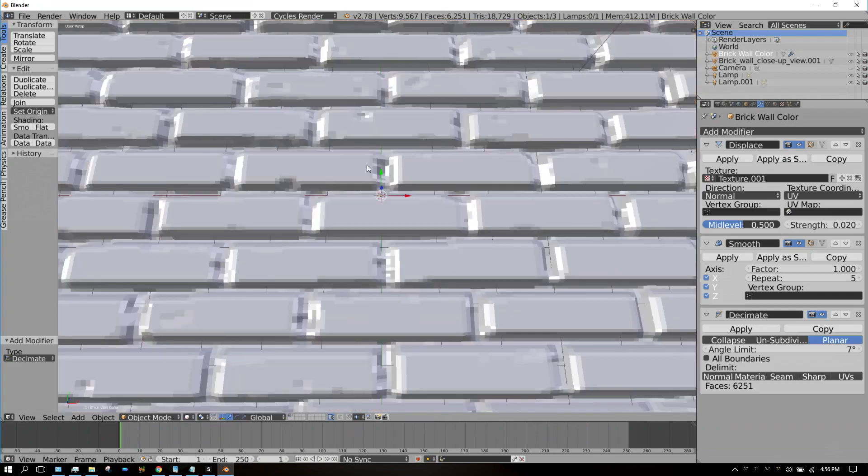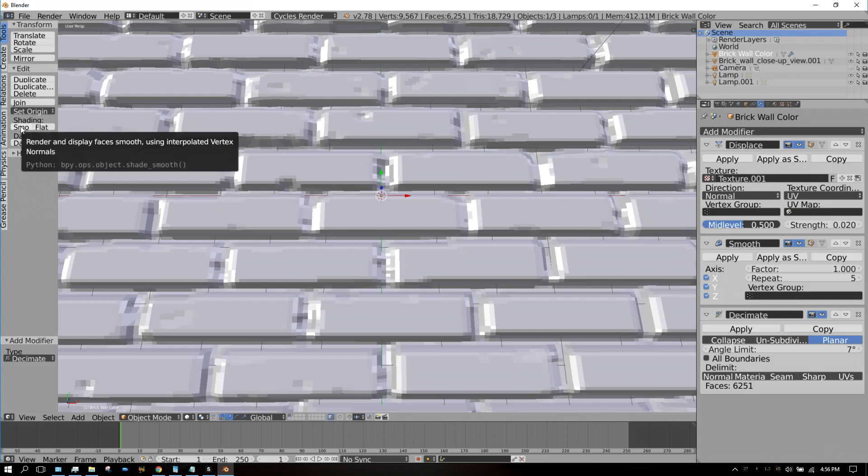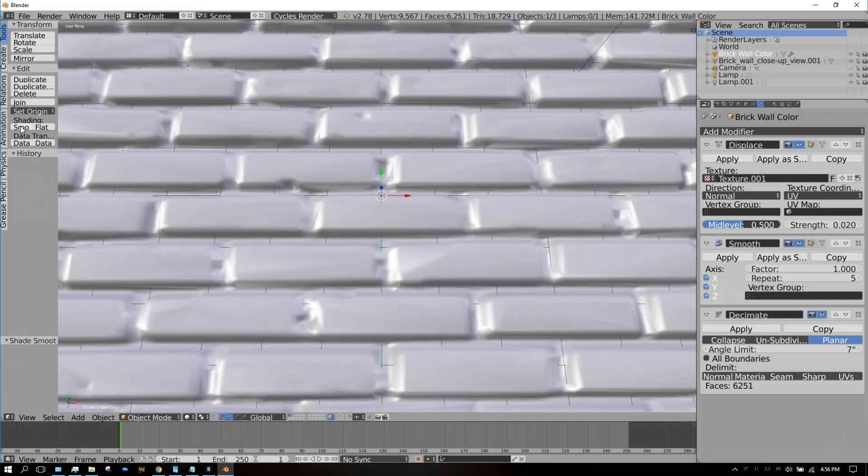Now if we go down here to Solid, we can see the 3D texture, the physical texture, the displacement much better. Now if we click on Smooth Shading, it gets rid of some of the blockiness.